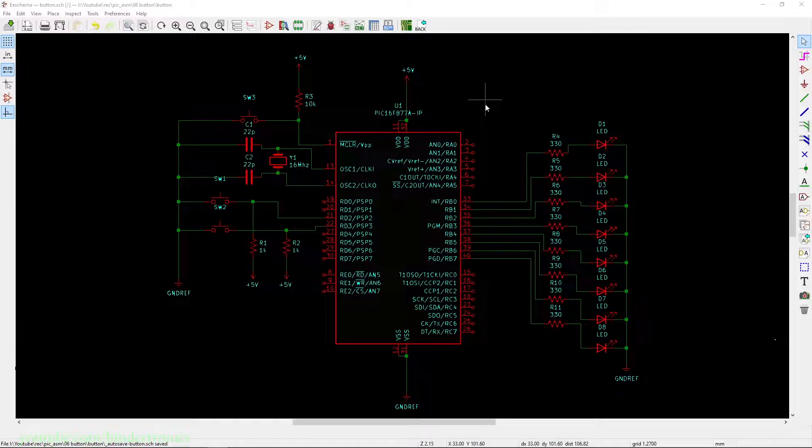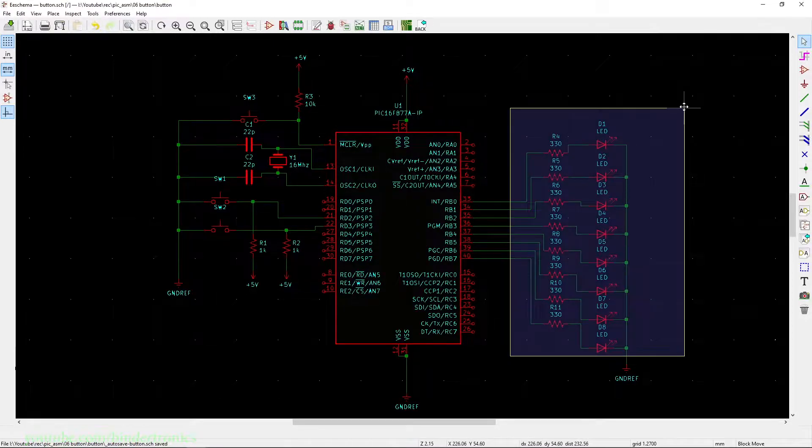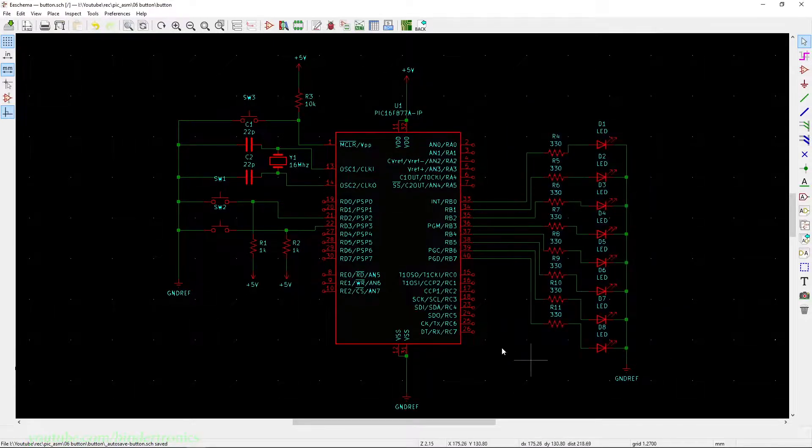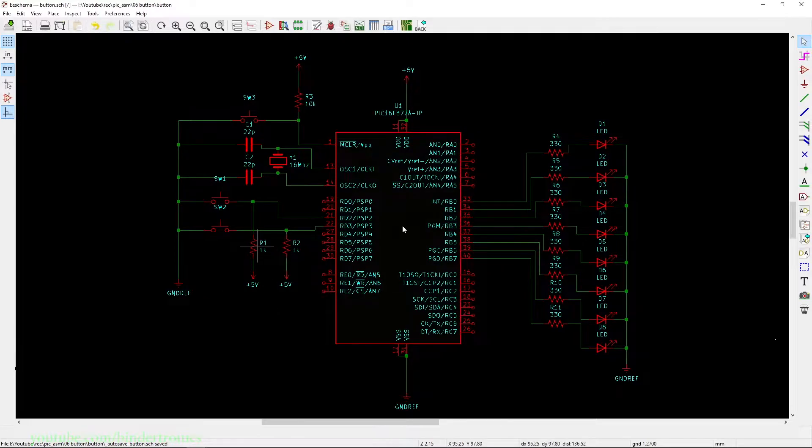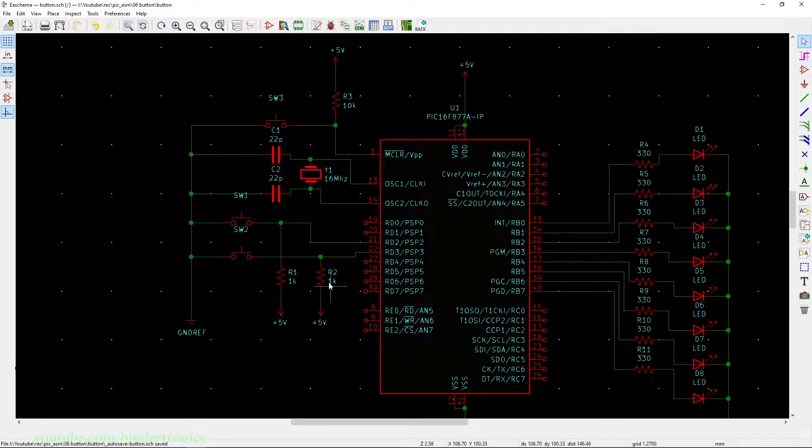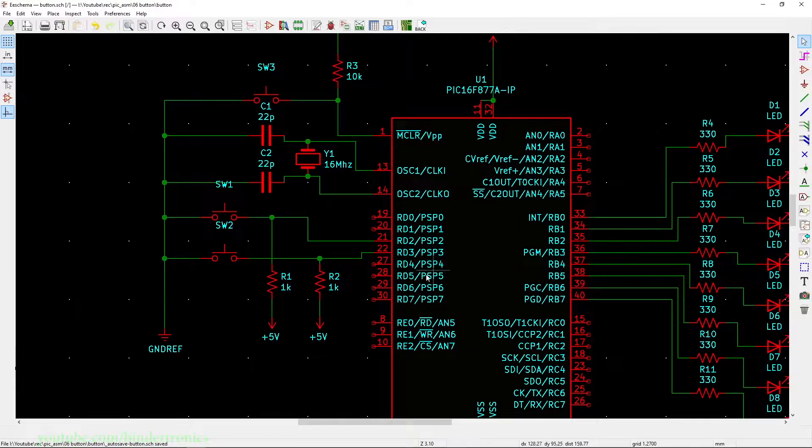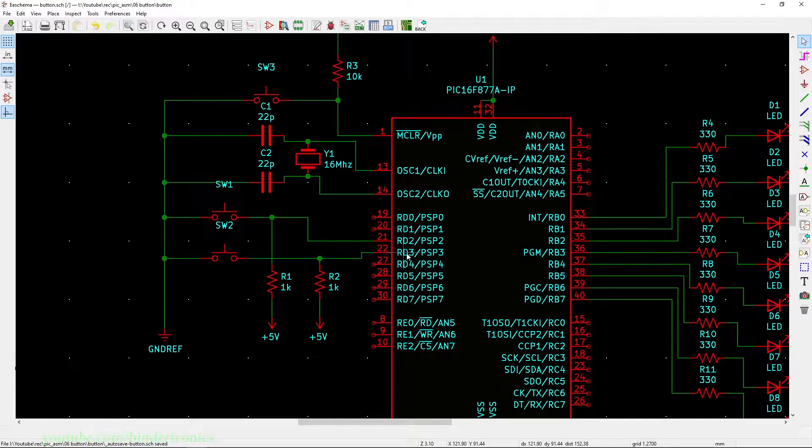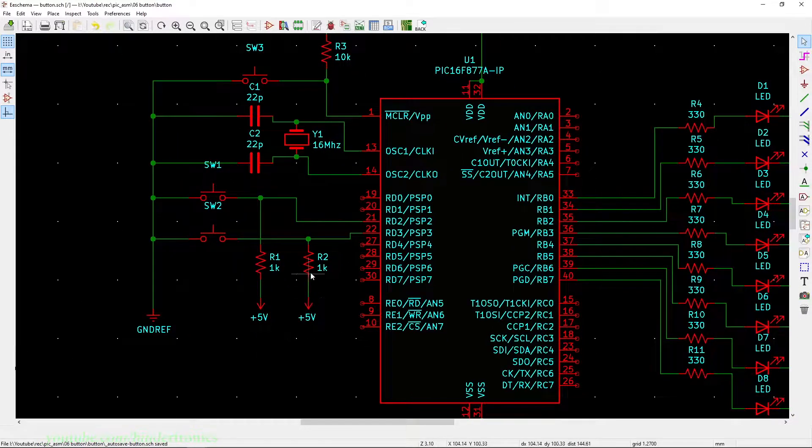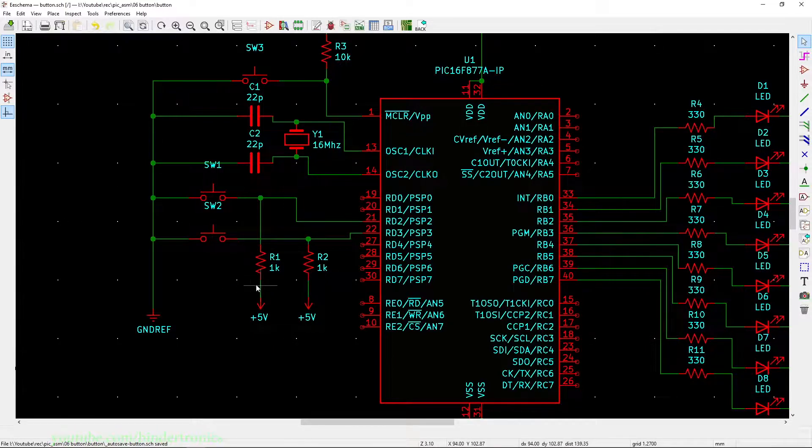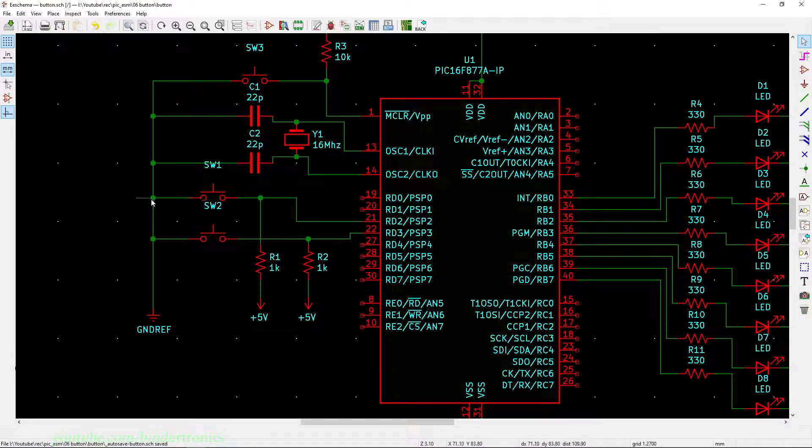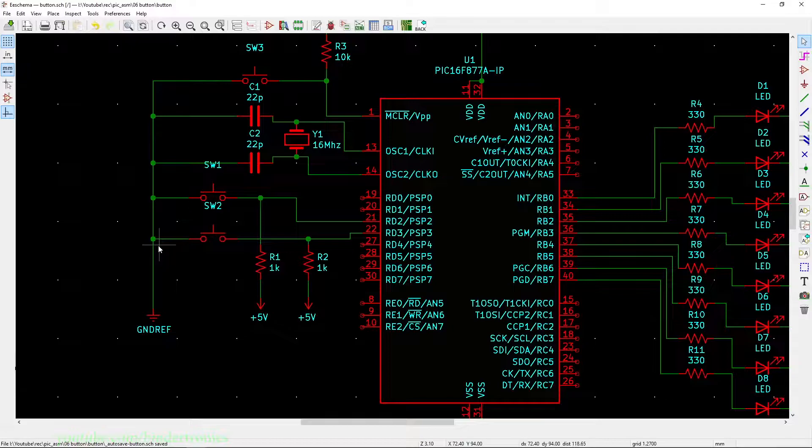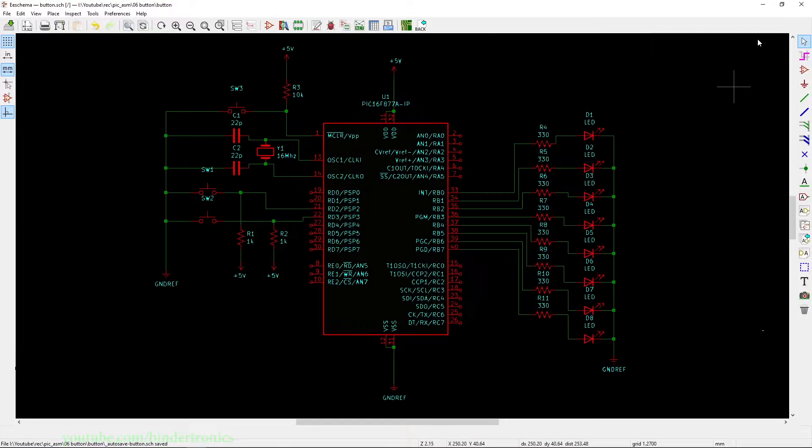I still have these eight LEDs connected to the B port, and then you'll see I've added two switches on the D port on RD2 and RD3. These switches are connected with a pull-up to five volts, and then the switch will short down to ground when the switch is pressed.